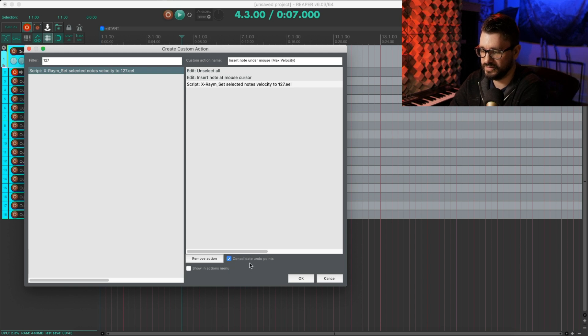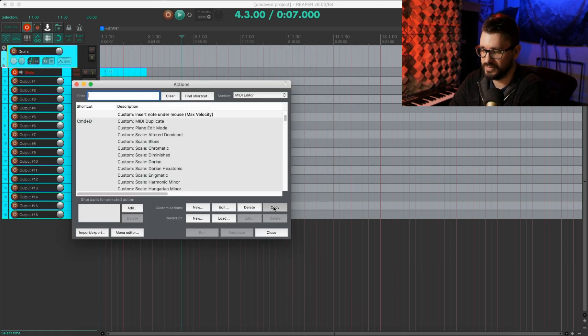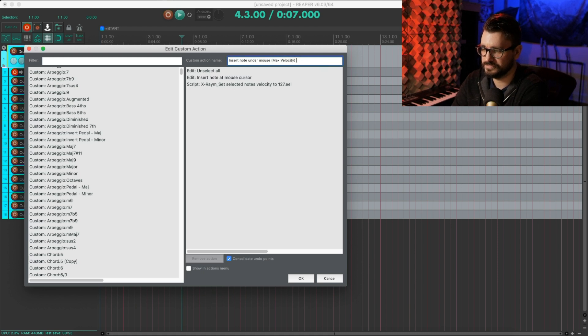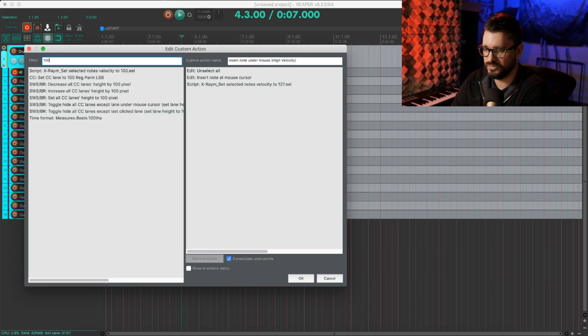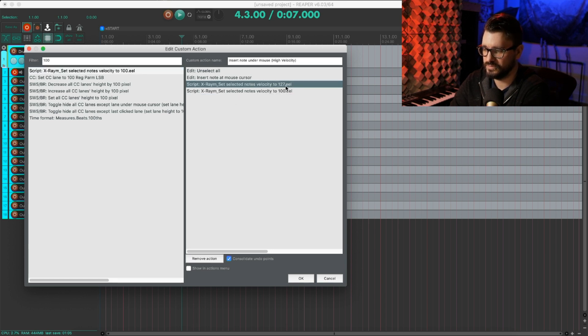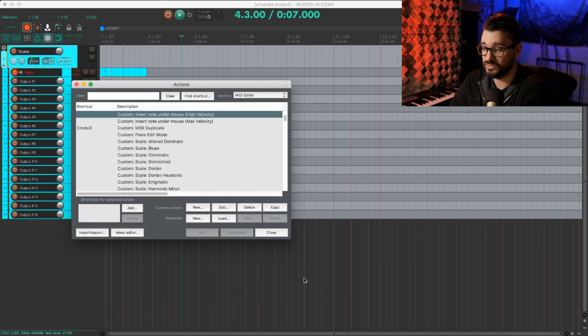Consolidate undo and hit OK. Now we're going to copy this, take the copy, edit. Now let's change this to our high velocity. We're looking for 100, set selected notes velocity to 100. We'll just remove that 127. And there we go, that's two of them.